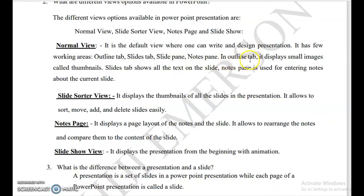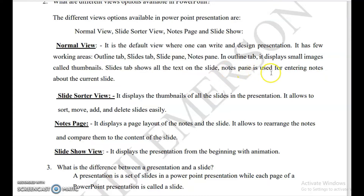What is the use of the outline tab? The outline tab displays small images called thumbnails. The slide tab shows all the text on the slide — if you only want to see the text on the slide, use the slide tab. The notes pane is used for entering notes about the current slide.